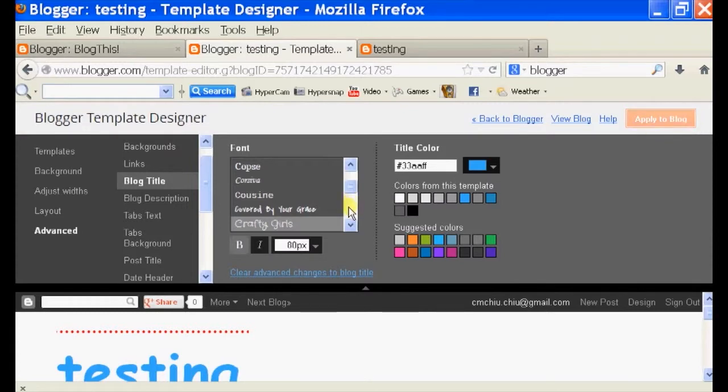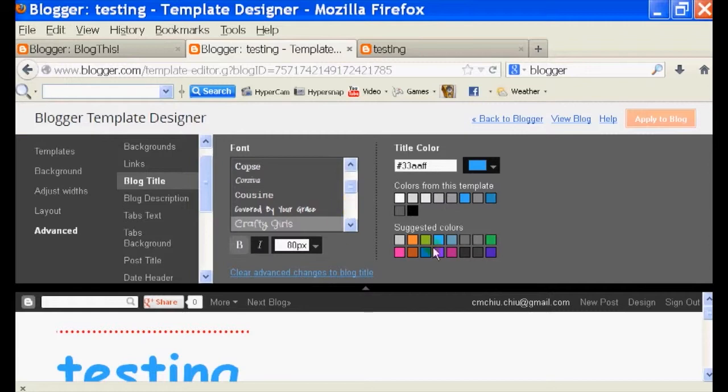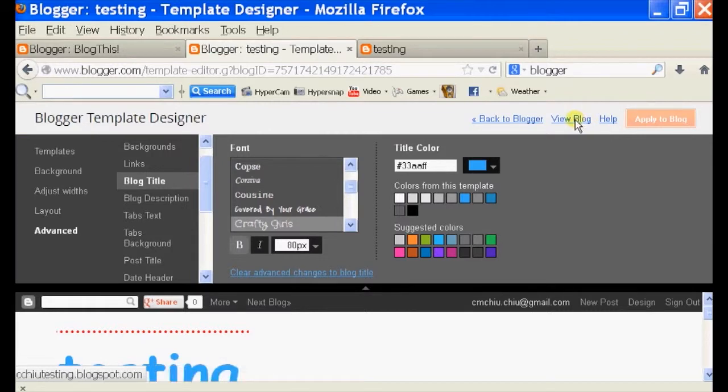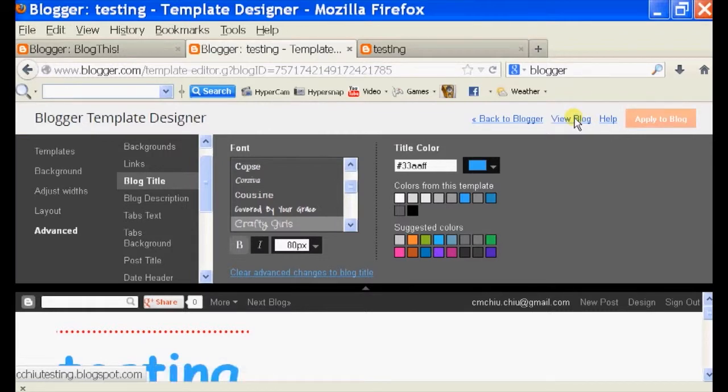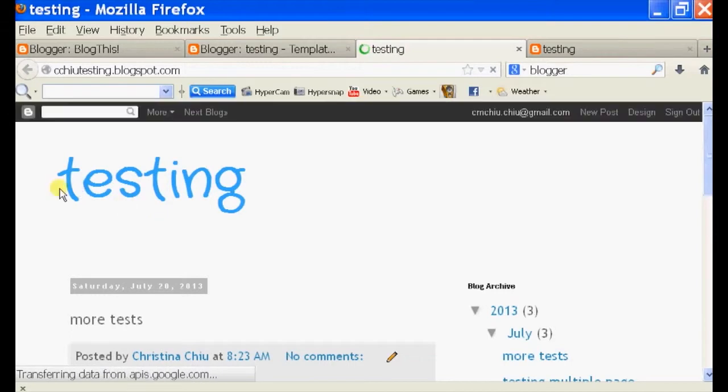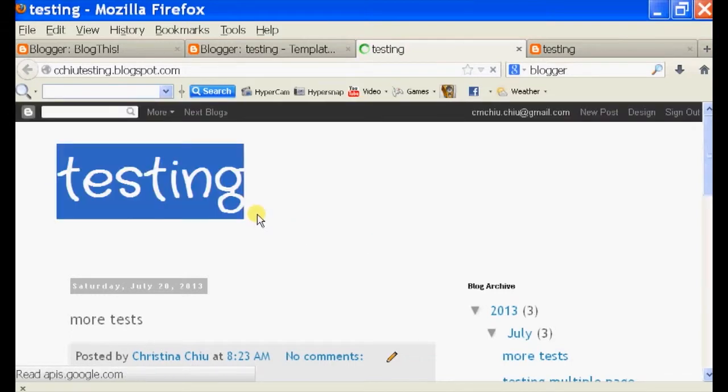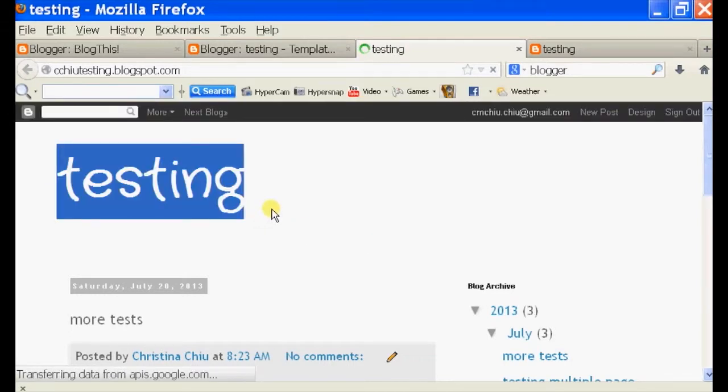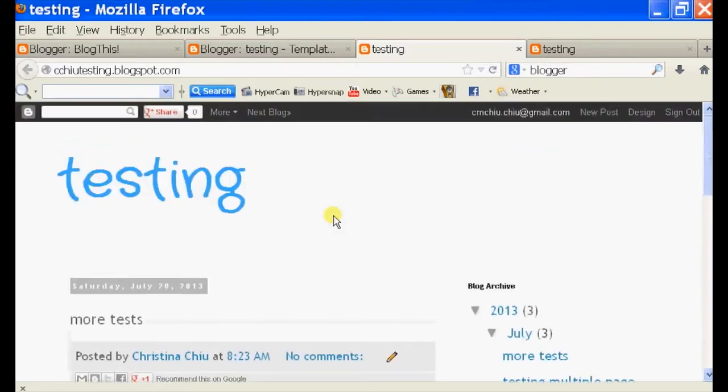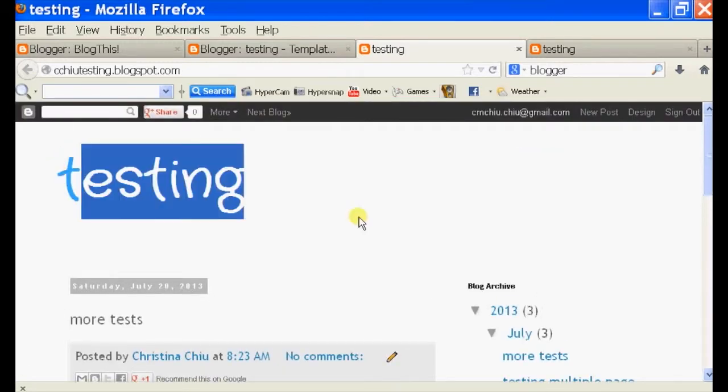So I'm going to click on my view blog again. And you see the page header has become bigger and the rest of the font is still the same size, but the header is just bigger.